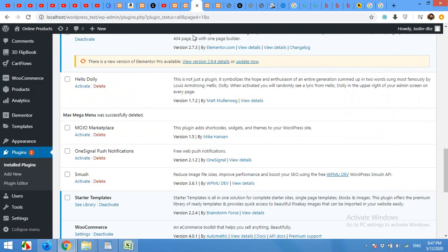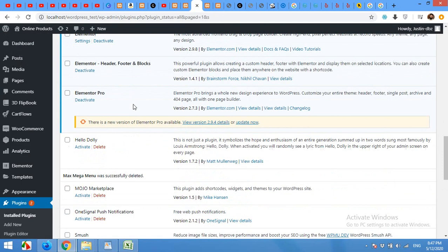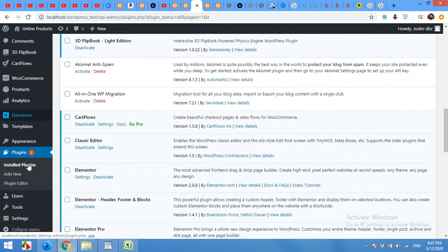For this, come to your admin dashboard and click on plugins, add new.